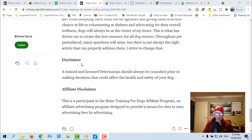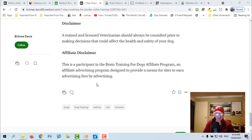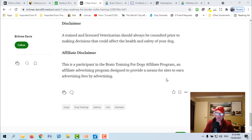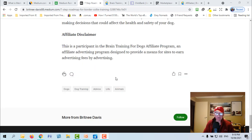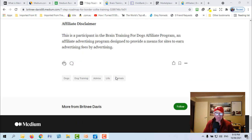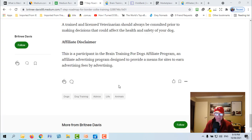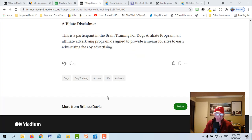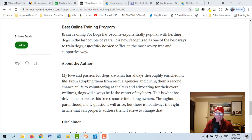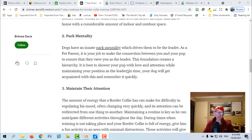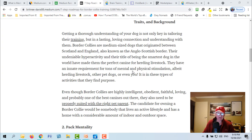I don't know that I'd be linking different keywords but that's all right. So we scroll through it. As you can see they've got some bullets. And here's your affiliate disclaimer: 'This is a participant in the Brain Training for Dogs affiliate program, an affiliate advertising program designed to provide a means for sites to earn advertising fees by advertising.'